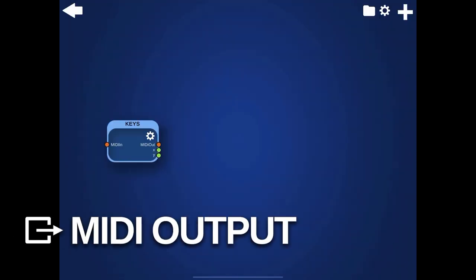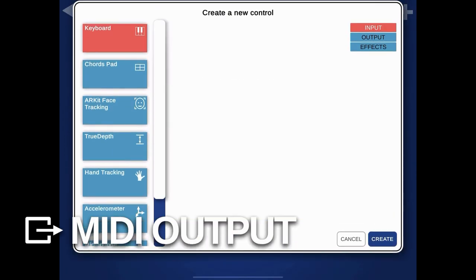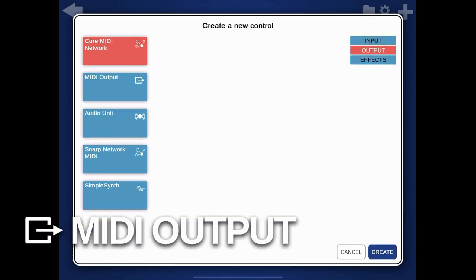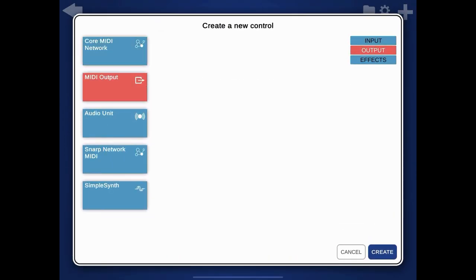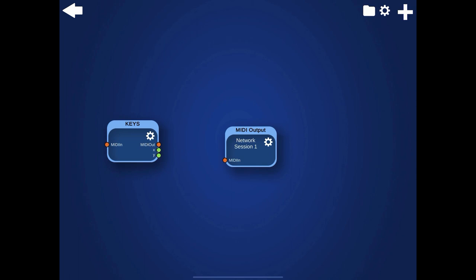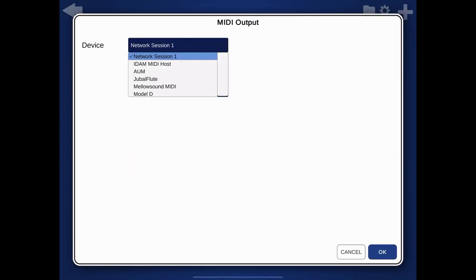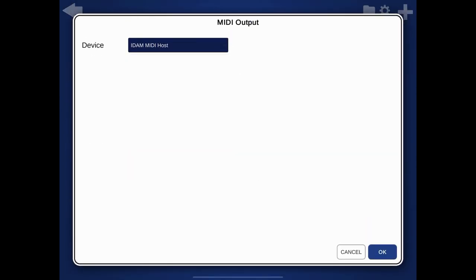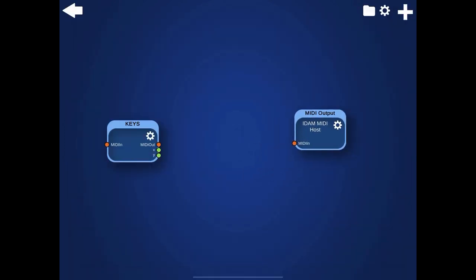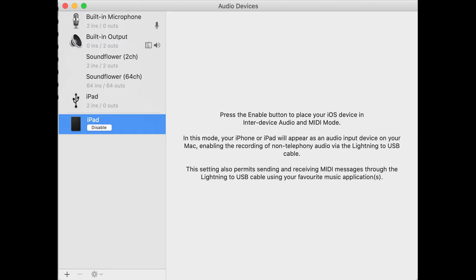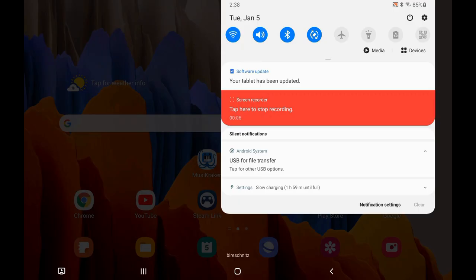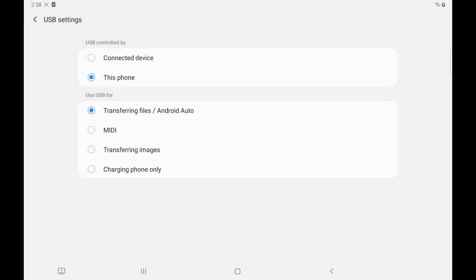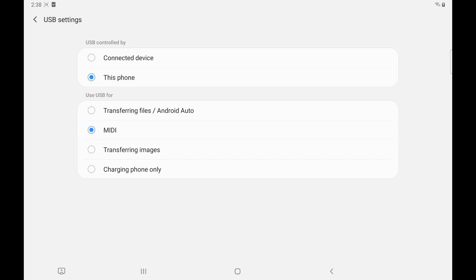To send MIDI events to devices connected via USB, use a MIDI output module. With this module, you can also send MIDI to other apps that support MIDI while running in the background. This is faster and more reliable than using MIDI via Wi-Fi. To connect an iOS device to a Mac via the Lightning cable, enable InterDevice Audio and MIDI in the Audio MIDI Setup utility on the Mac. To connect Android to a computer via USB, set the connection type to MIDI after it is connected.